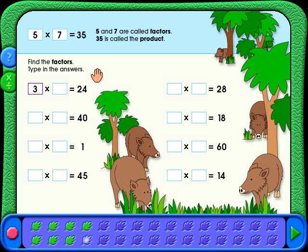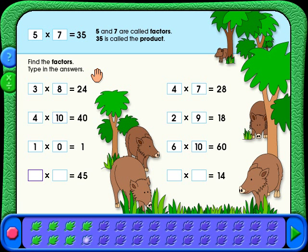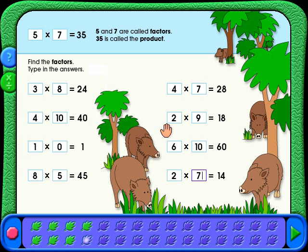Type your answers in the boxes and then hit the enter or the return key. When you have answered all the questions on the page, click on the green arrow to check your work.